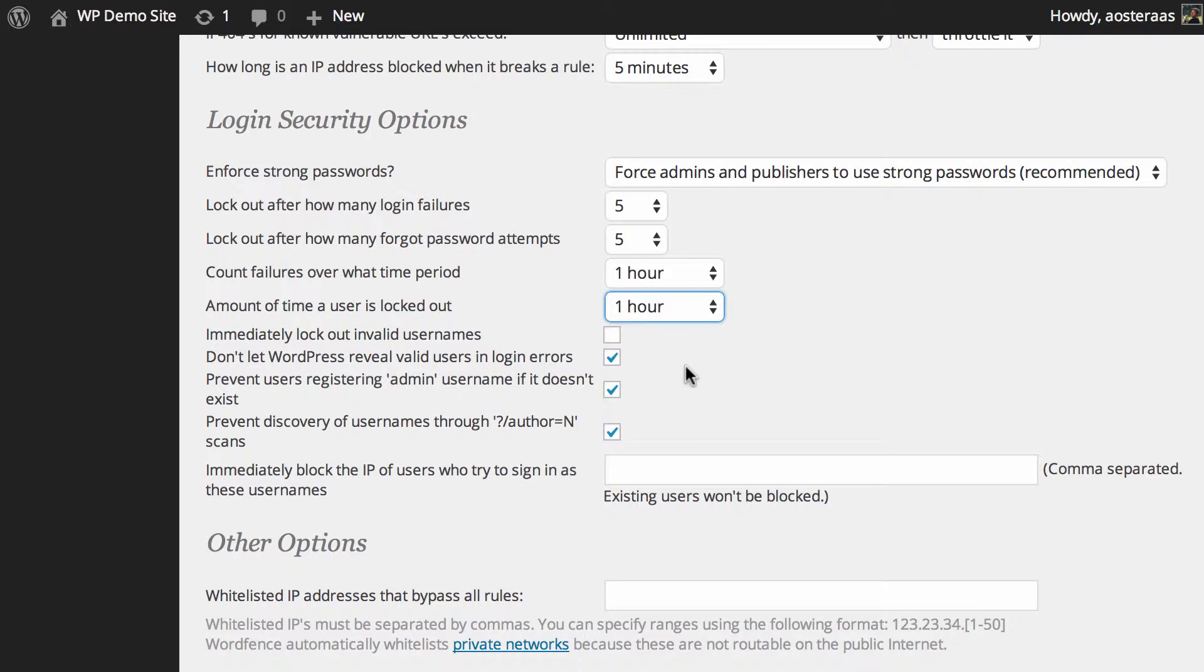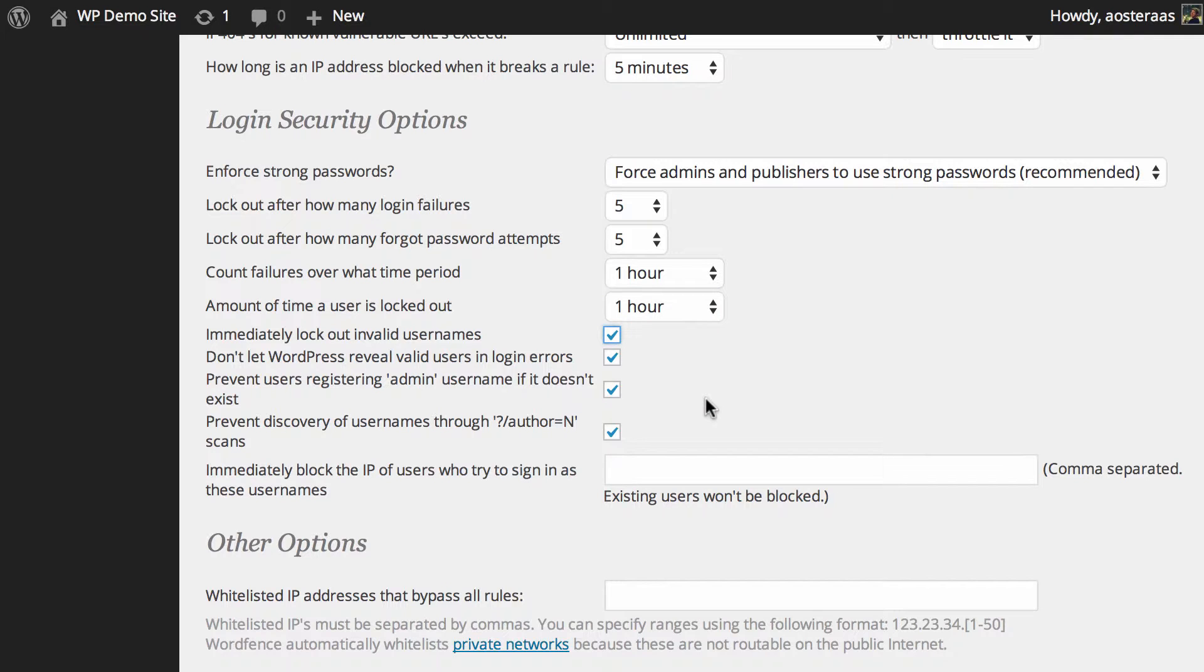The next setting allows you to immediately lock out invalid usernames. So if someone's hitting your website just trying to log in over and over with various usernames that don't actually exist, you can lock them out immediately. Pretty handy setting to have on I think.